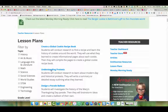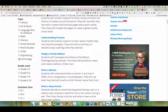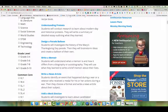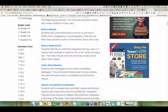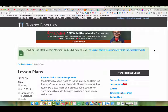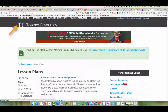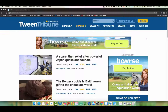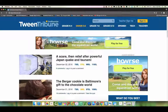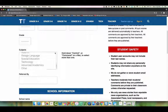Each also includes links to the common core standards that apply. Check out the filters on the left-hand side. You can easily filter based on topic, grade level, and common core standard. To return back to the main page of Tween Tribune, click on the two T's in the upper left-hand corner. To sign up for your free teacher account, click teacher sign up and fill out some information.